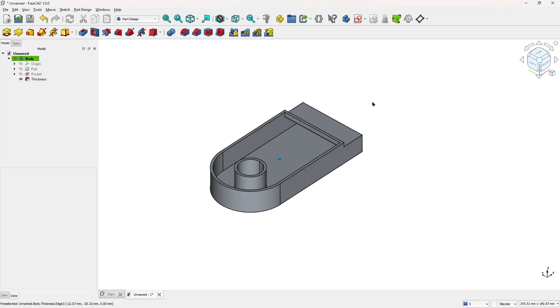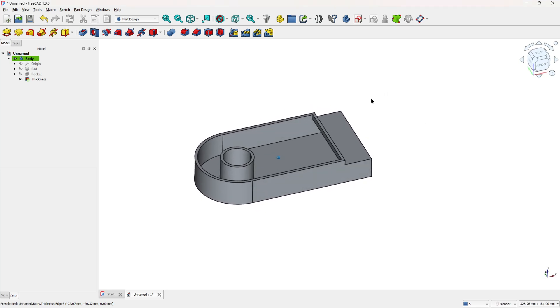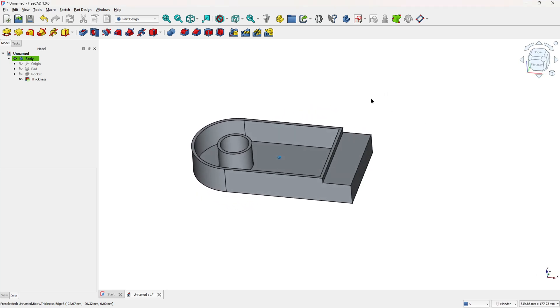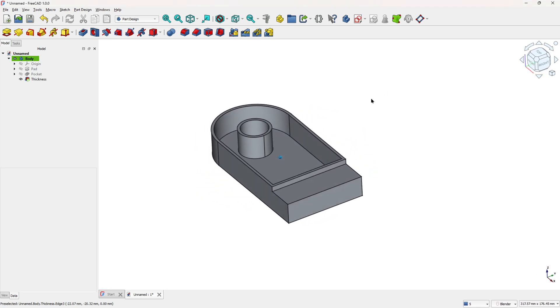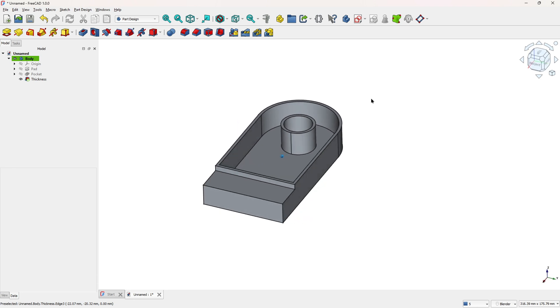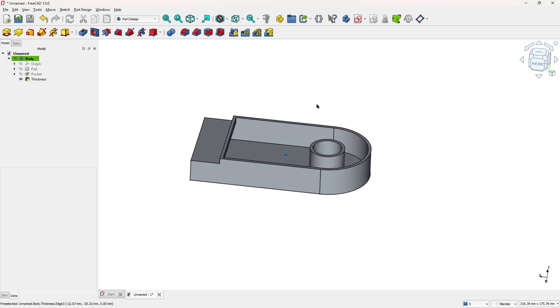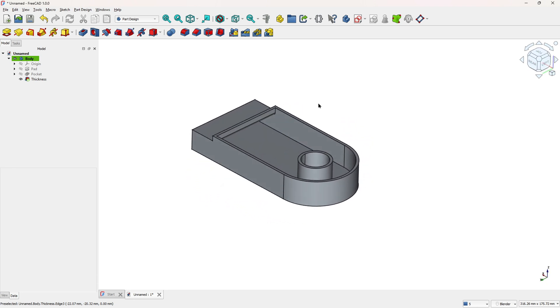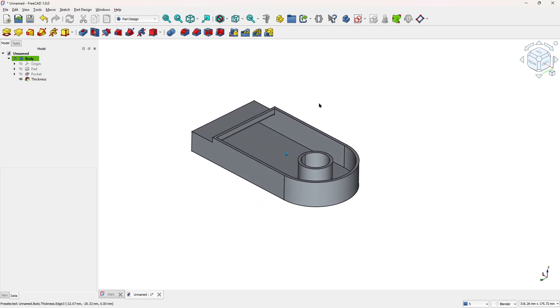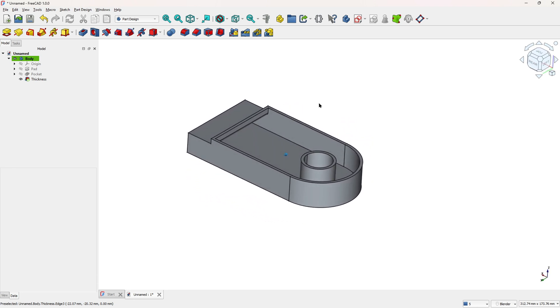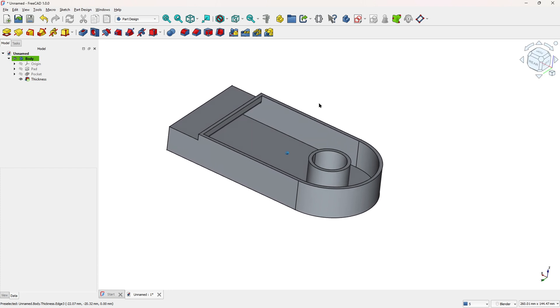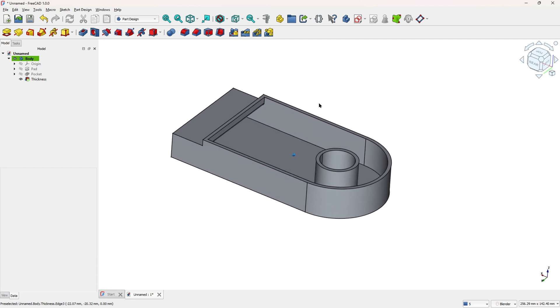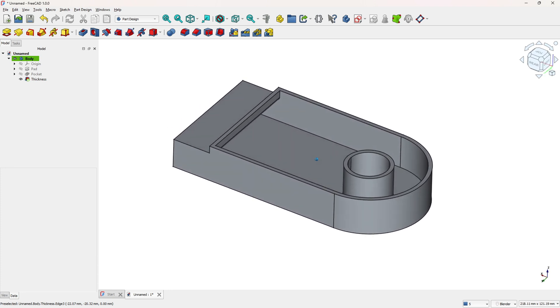In this tutorial you will learn how to use the pad features, the pocket features and the thickness to make a hollow body. So open your FreeCAD and let's go!